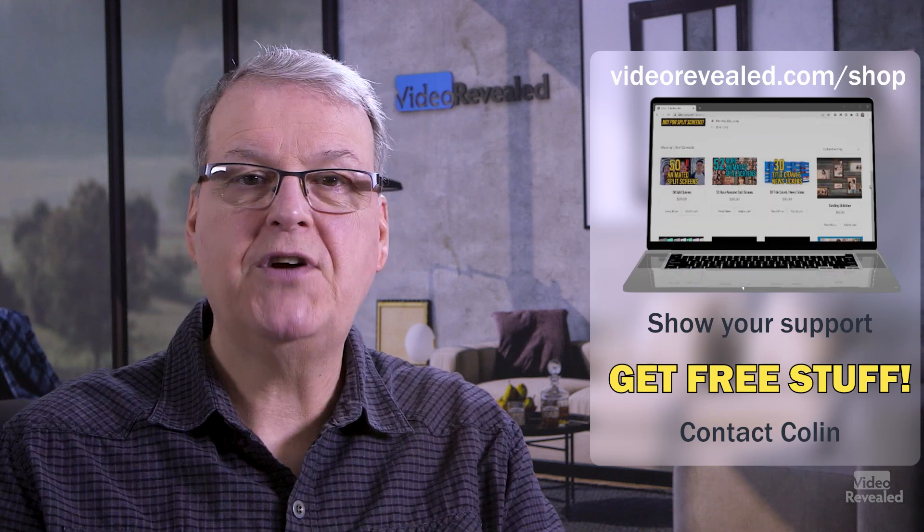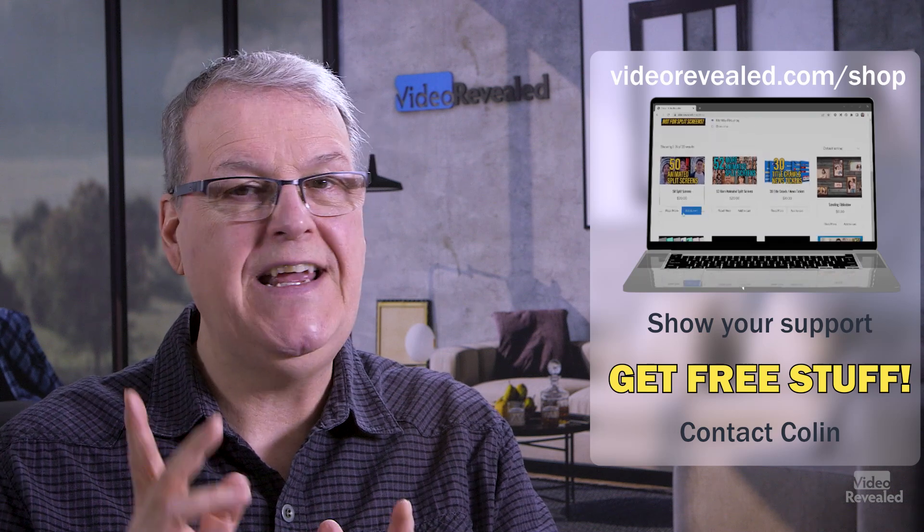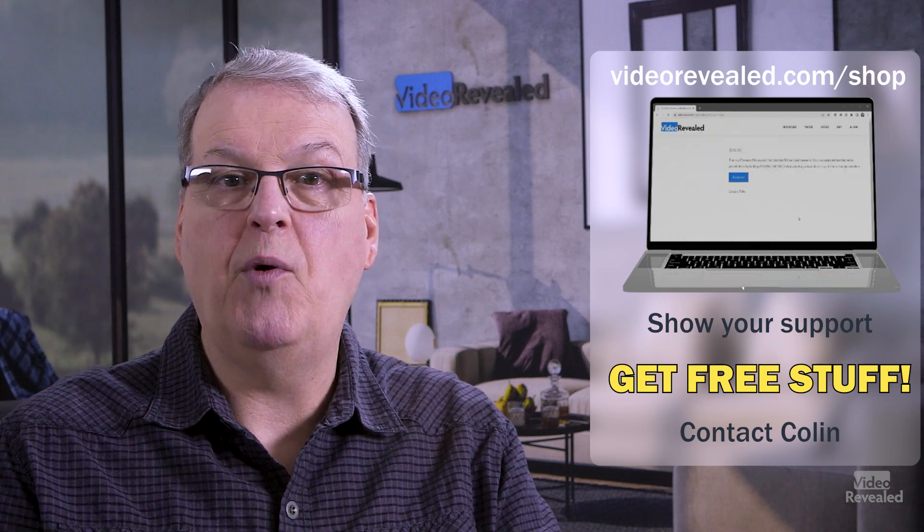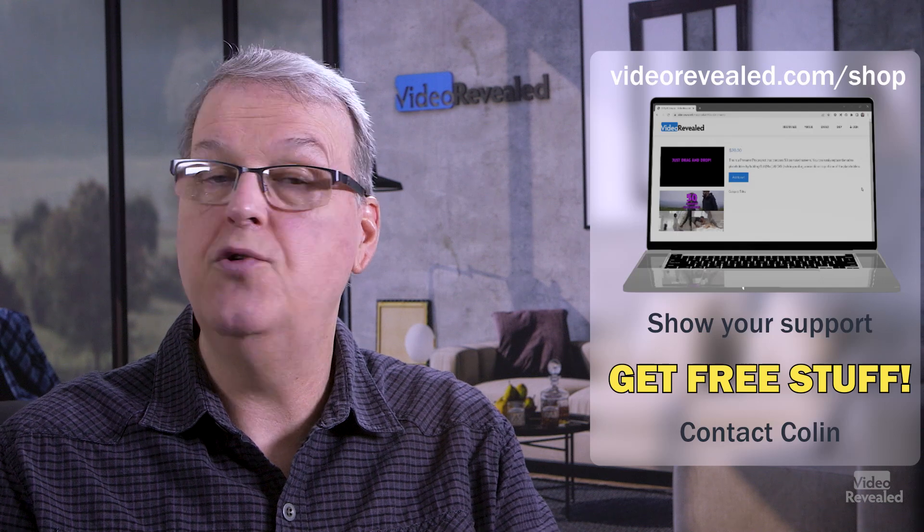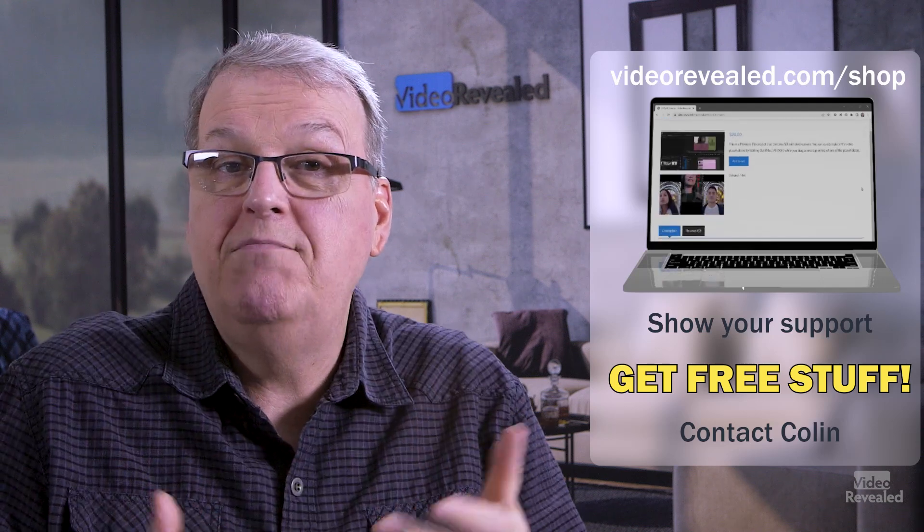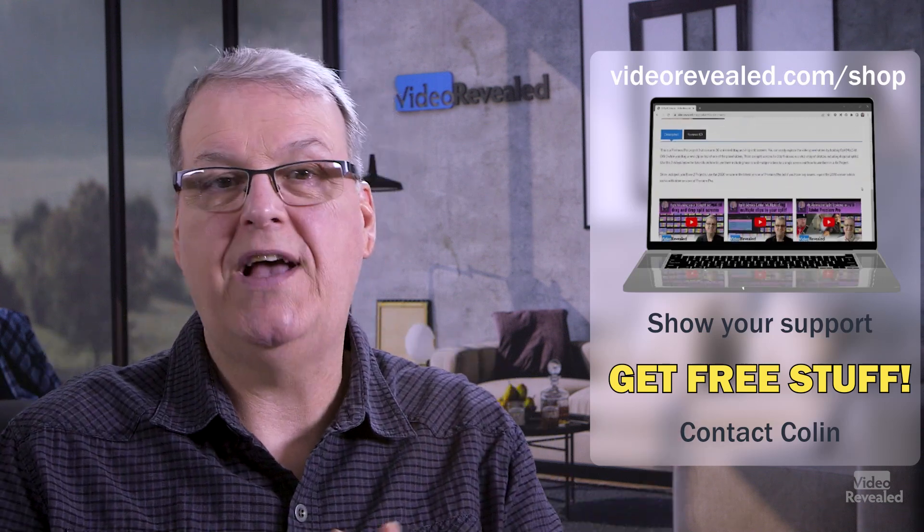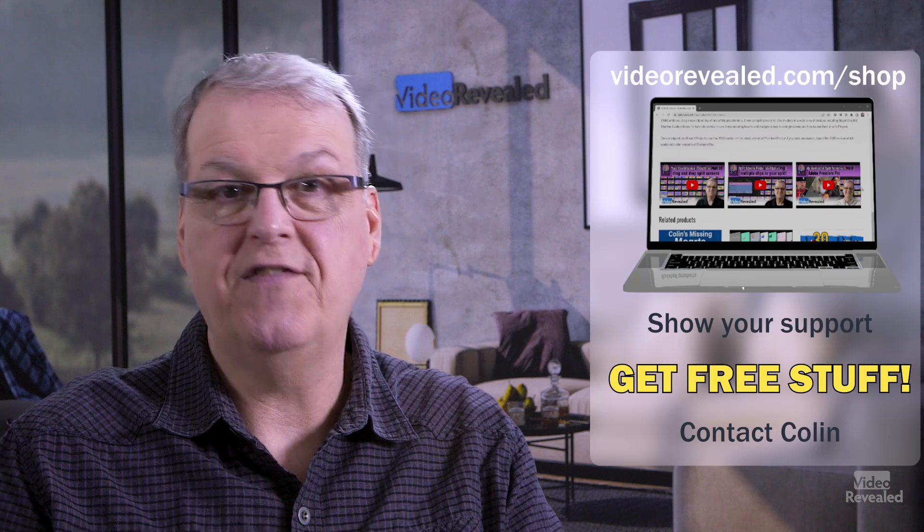Until next time, I'm Colin Smith and it's my job to keep my ears open to what people want to do in video and show you maybe one, maybe two, maybe more easy ways for you to achieve your effect.